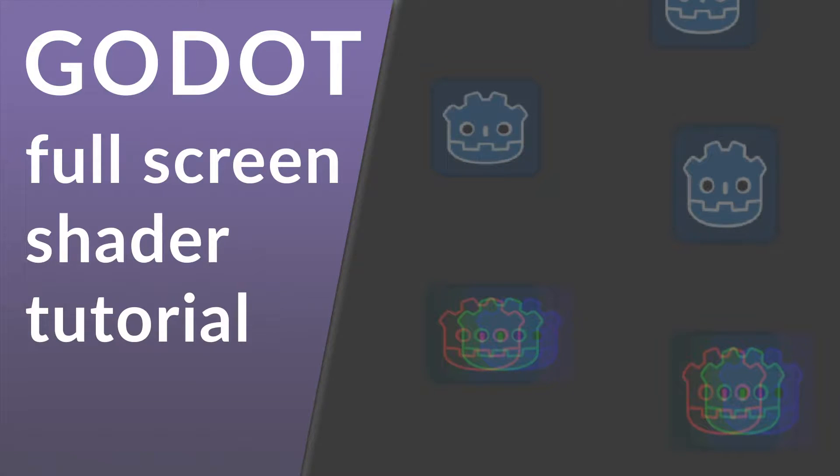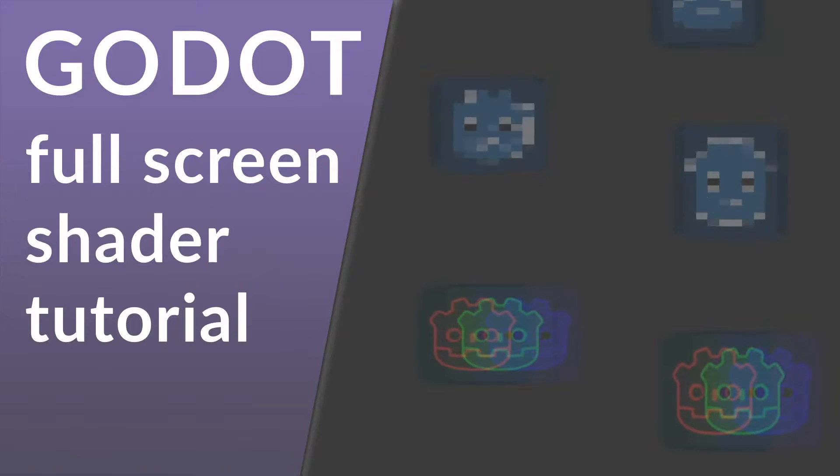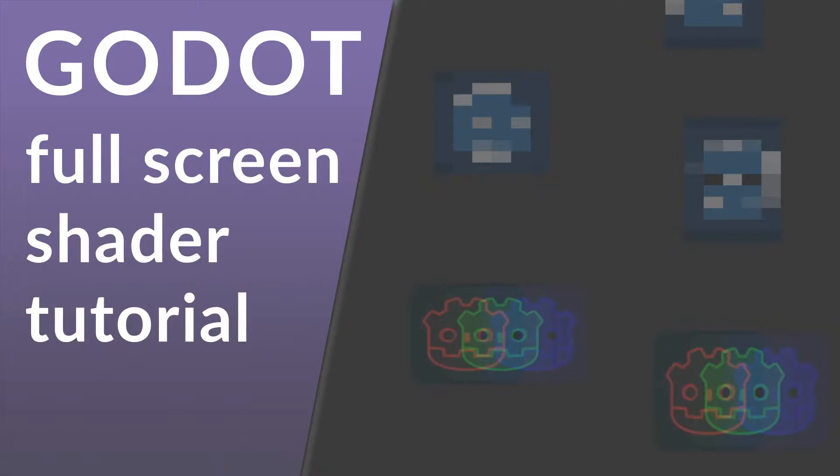This is going to be a tutorial for creating a full screen shader effect in Godot. There are multiple steps to this process.